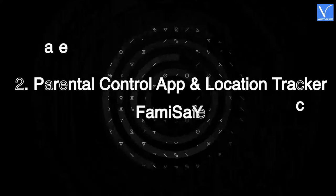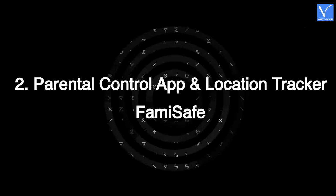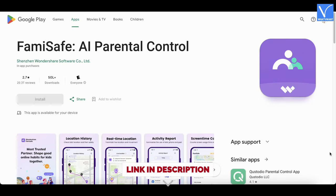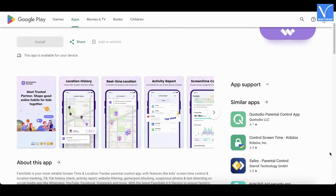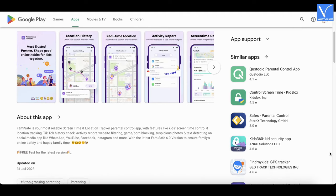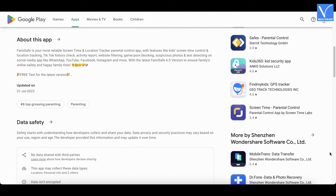Number 2: Parental Control App and Location Tracker, Famisafe. This is the best spying app for Android from Famisafe. It comes with all the parental controls that help to monitor and limit the usage of their children's mobile phones. It allows you to block unwanted sites, and websites filtering, and also detects suspicious photos and messages. You can also set a screen time limit.